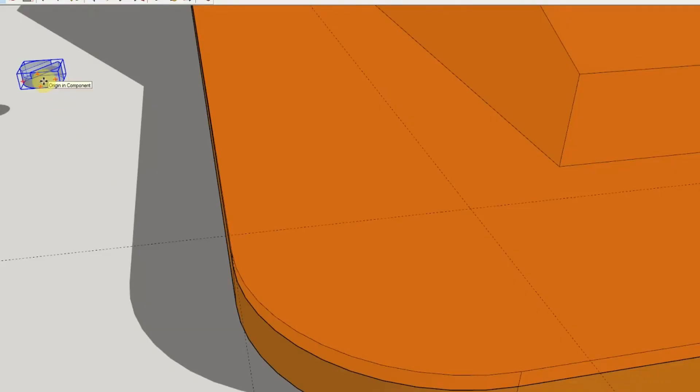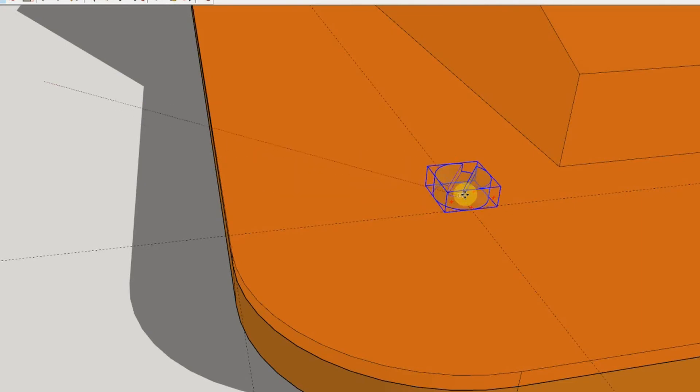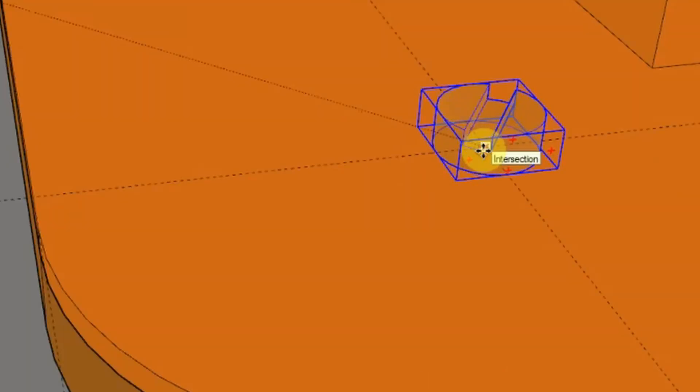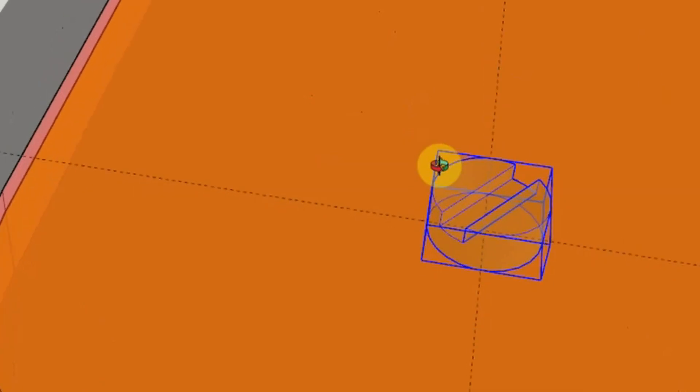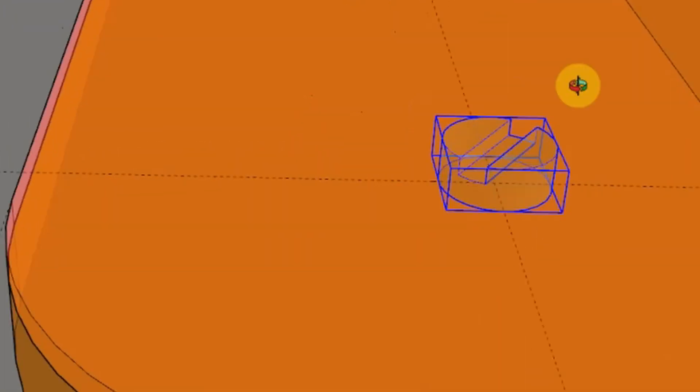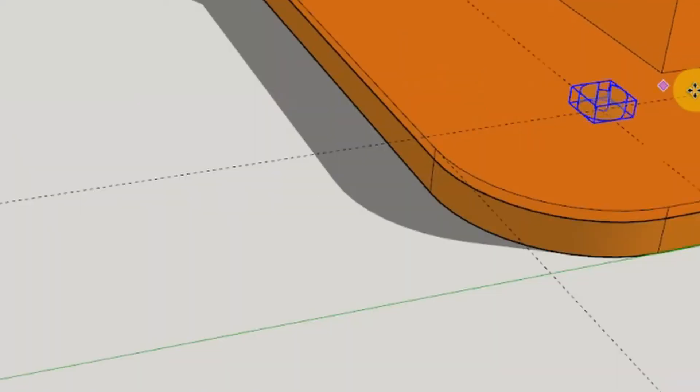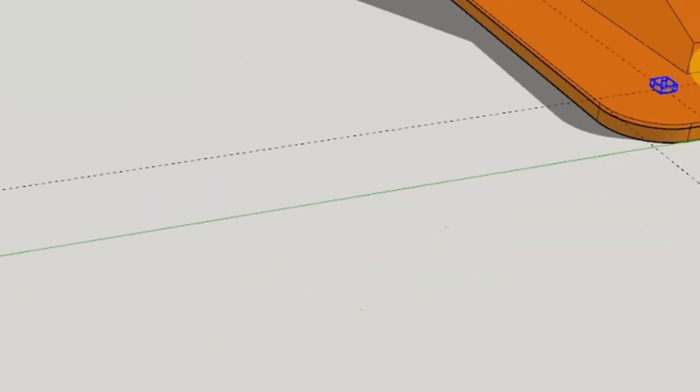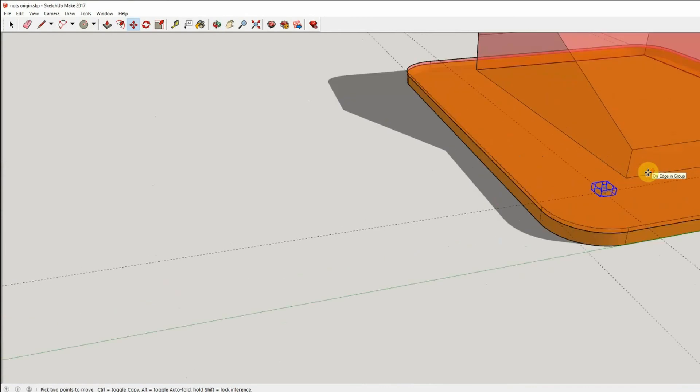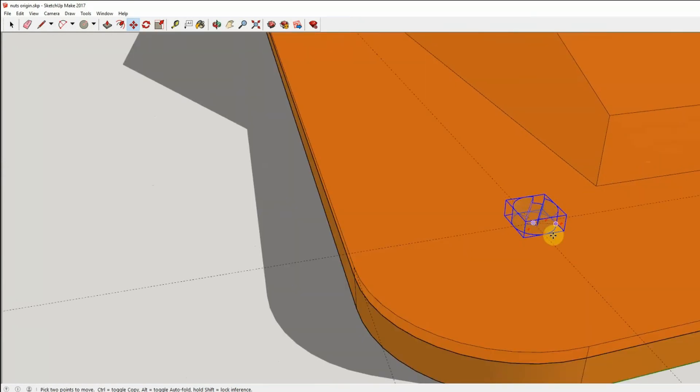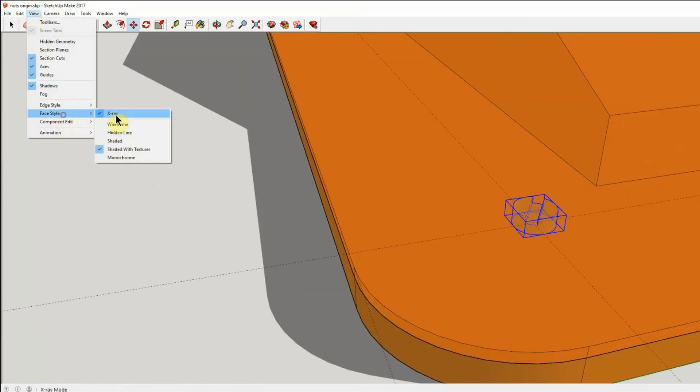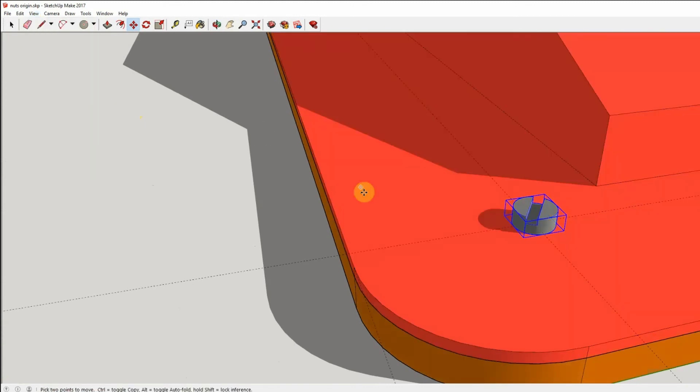So now it snaps so that the screw is actually centered on there, which is a lot better. So yeah, that looks good to me. And then View, and if you want to get rid of it now, take the X-ray view off.